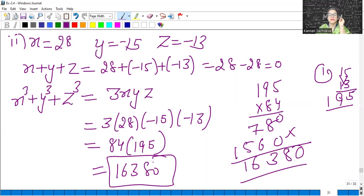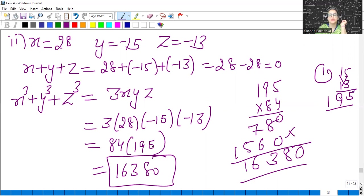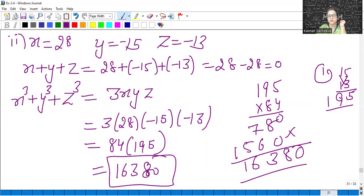We do not actually find cubes by using this identity. If the sum of the three terms is 0, then the sum of their cubes will be equal to 3XYZ. By using this identity, we find the value of the sum of the cubes. Moving to the next question.